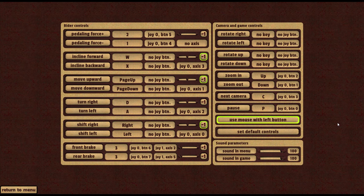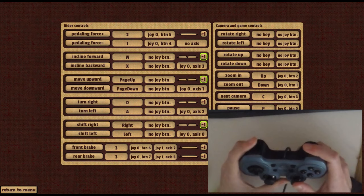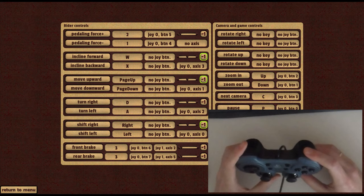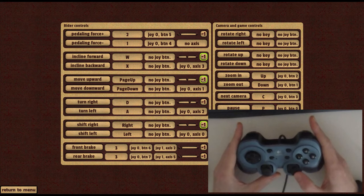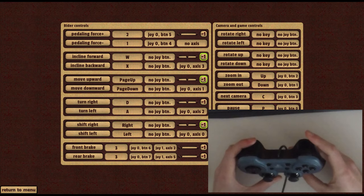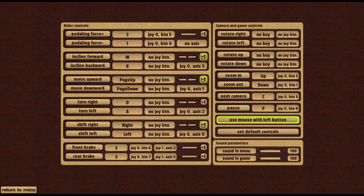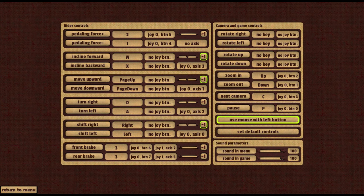let's see which scheme turned out to be the most convenient for my classic Logitech joypad. Increase pedaling force. Reduce pedaling force. Incline forward and backward. Move upward and downward. Turn right and left. Incline right and left. Front brake. Rear brake. It's convenient to rotate the camera with the mouse to zoom in and out due the arrows on the keyboard and the joystick buttons. To change the camera and pose also buttons of the keyboard and joystick.